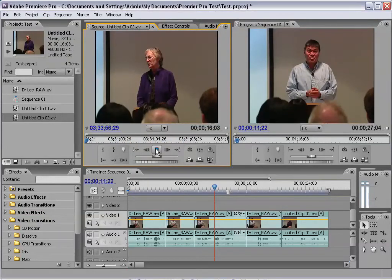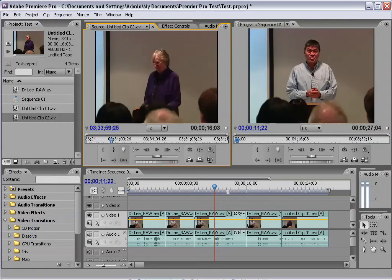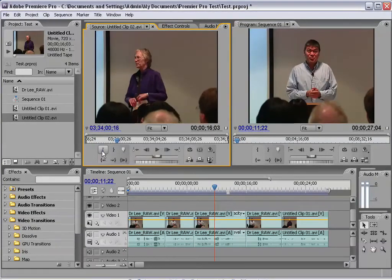We have play controls — we can play and go through the video this way — and we have some in and out points for setting the in and out point. Again, I'll get to that in a minute.